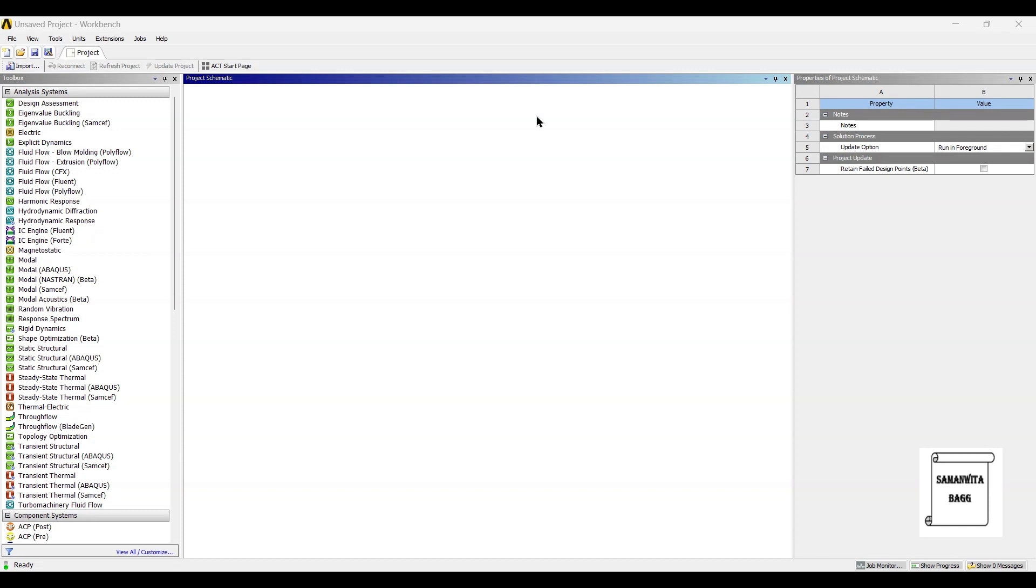Hello everyone, welcome to the next session on ANSYS Workbench Tutorials. In this session, we are going to analyze the drill bit for steady state thermal analysis.